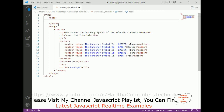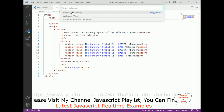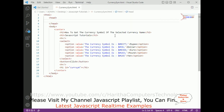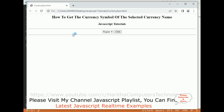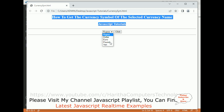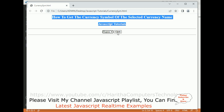Before adding the JavaScript code, let's run the application to see how the design looks. Here we got the output — we have the label, the dropdown list, and a button control. If a user selects rupee and clicks the button, I want to display the rupee symbol; if they select dollar, the dollar symbol, and so on.